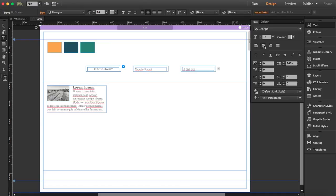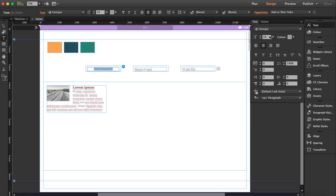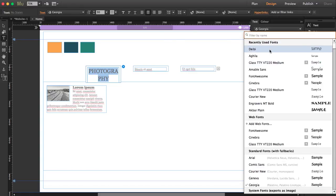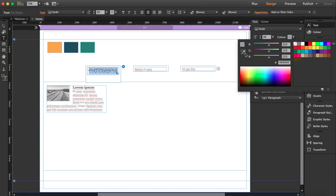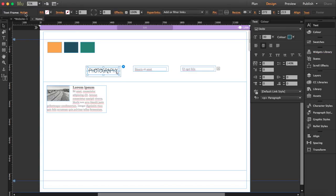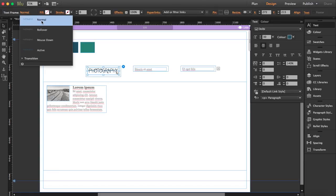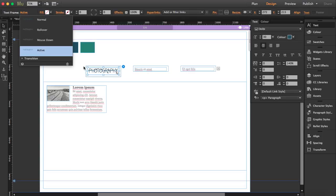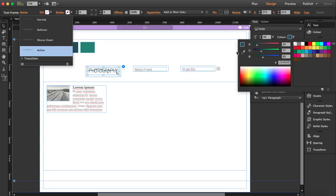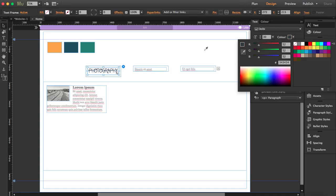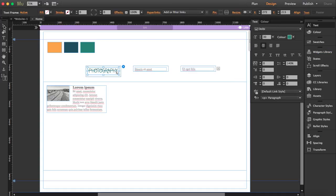I'm going to edit the text a bit — center it and bring the size up to 30. I'll choose a different font and also a different color, which is going to be this dark green. Whenever it's normal I want it to be dark green, but whenever it's active I want it to be this light green. So go to the text frame, switch it to active, and change the color — same size but different color.